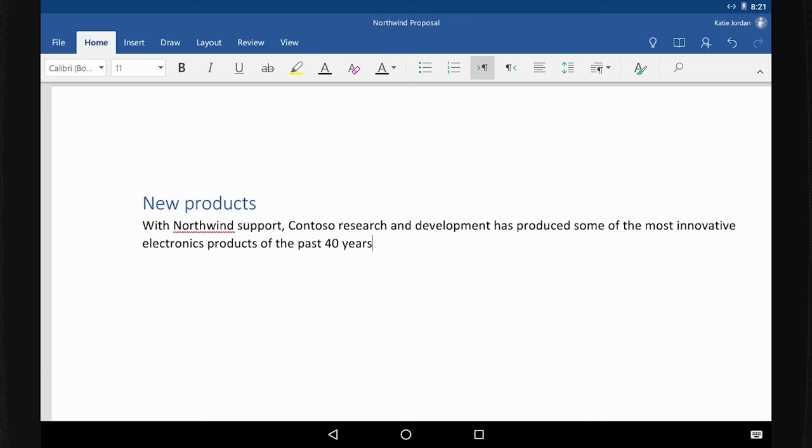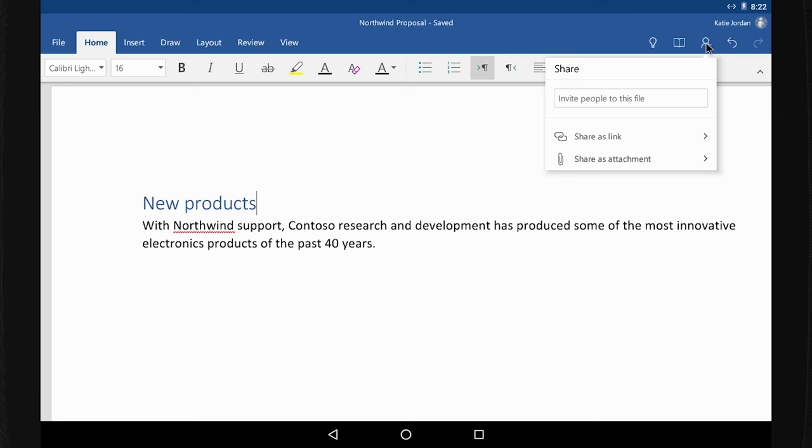When I'm ready for others on the team to chime in, I share the document with them by tapping Share.